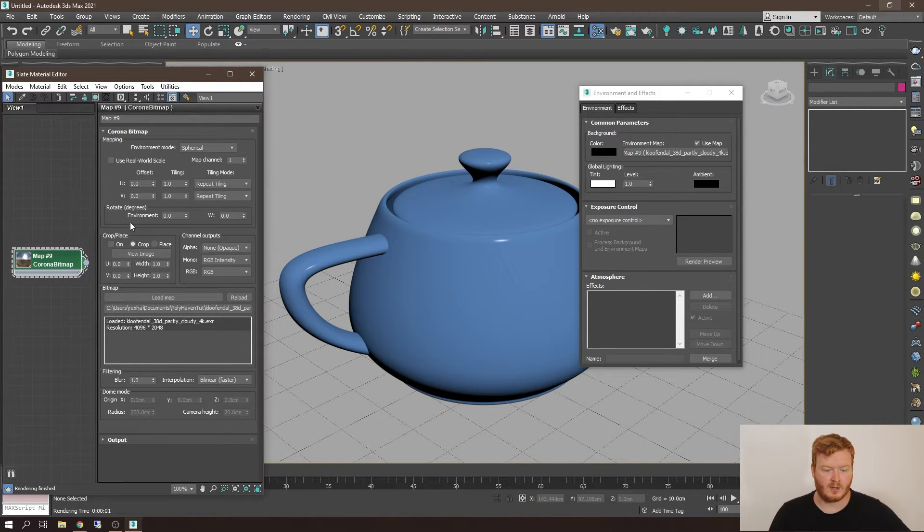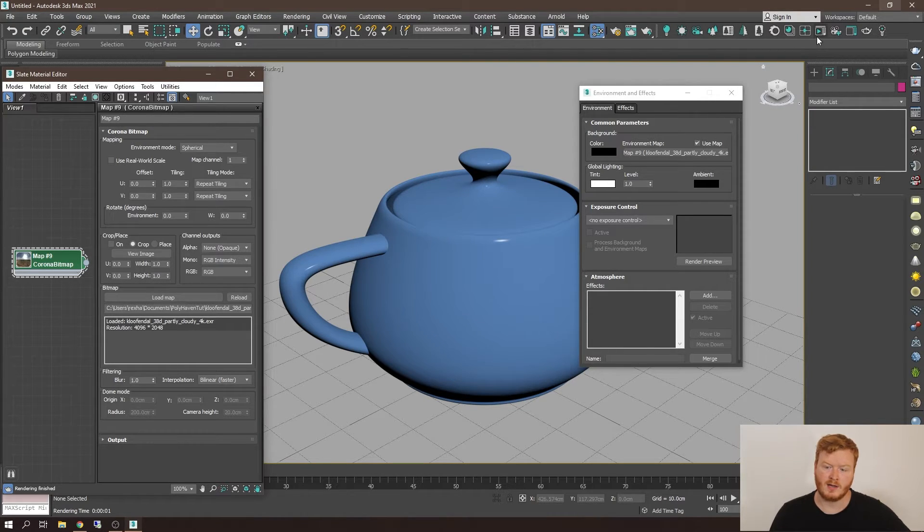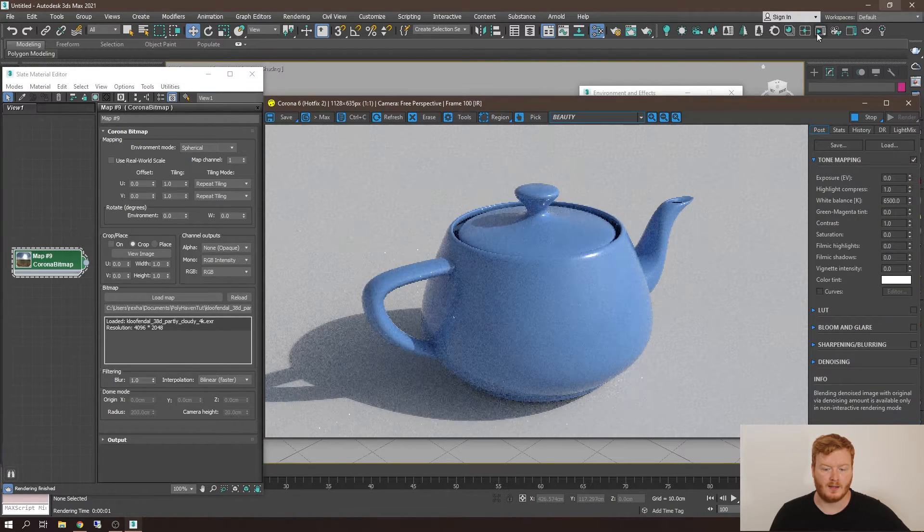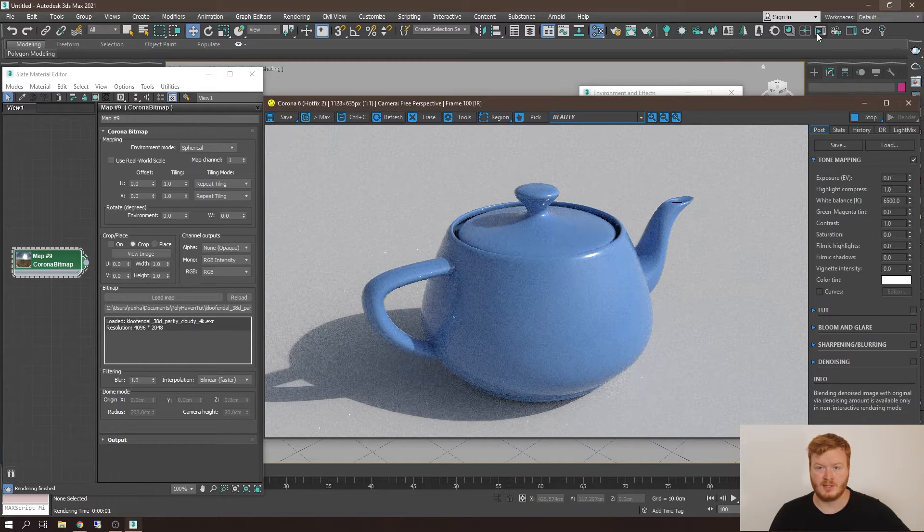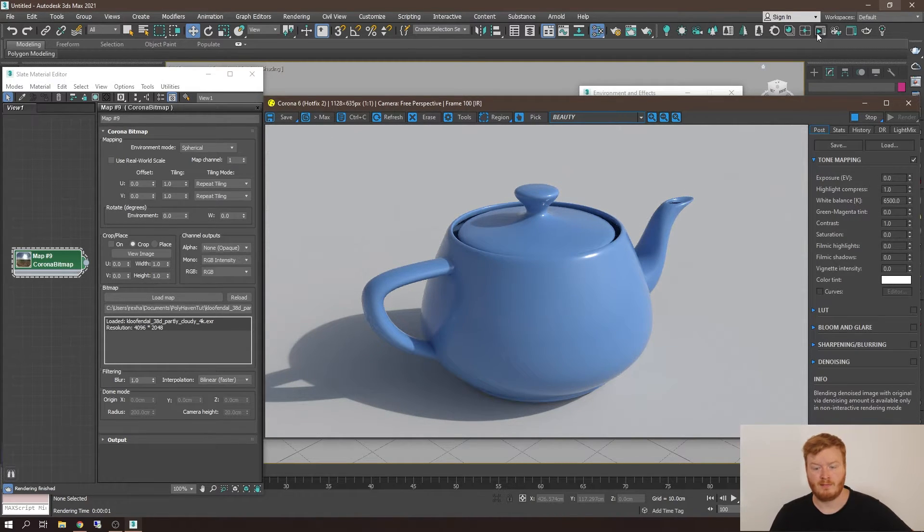Now, before we look into this section here, let's do a quick test render with our HDRI. As you can see, we've got some really nice lighting with no effort.